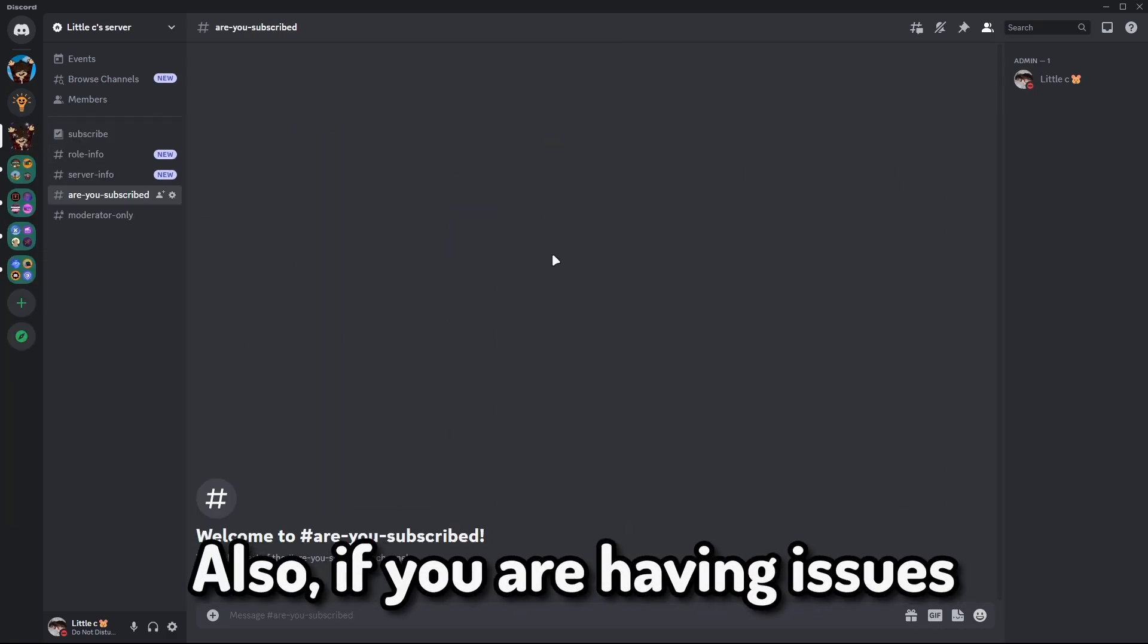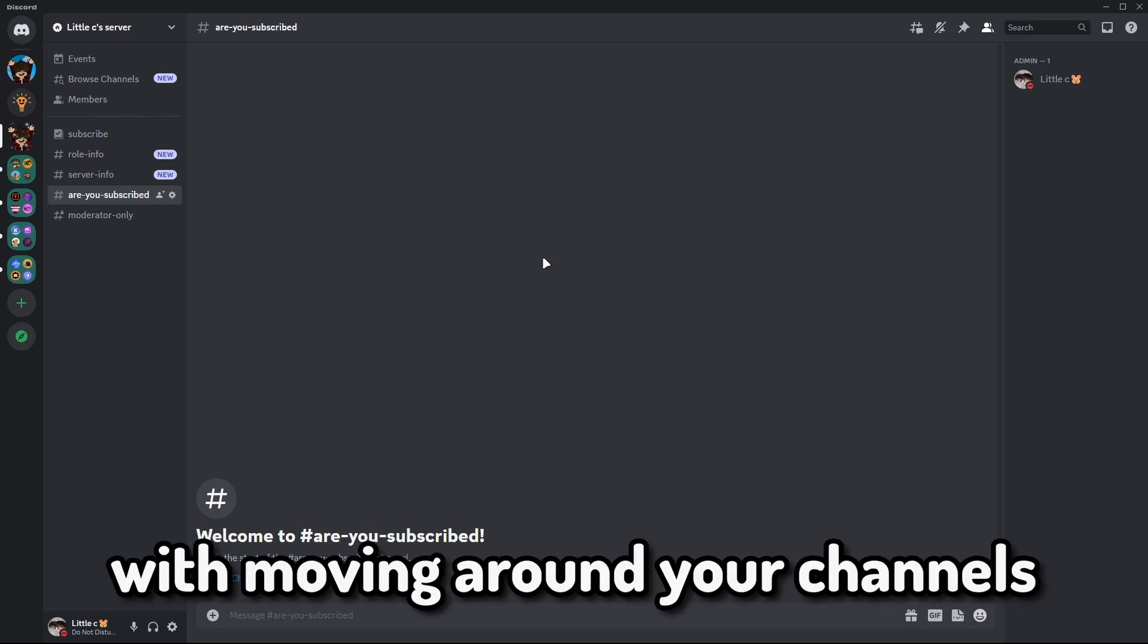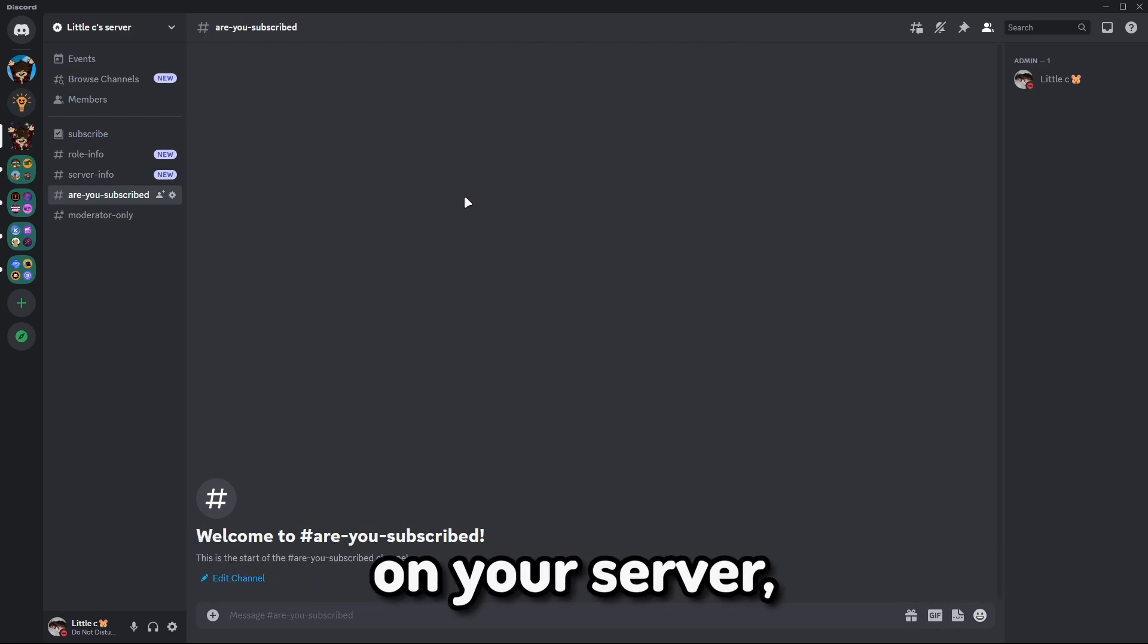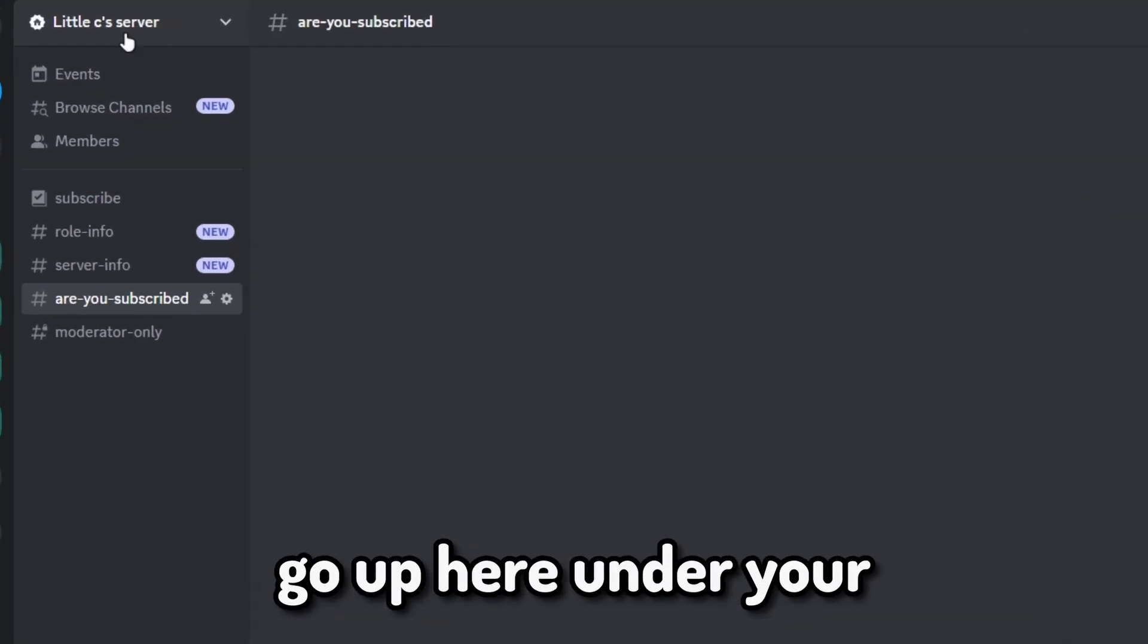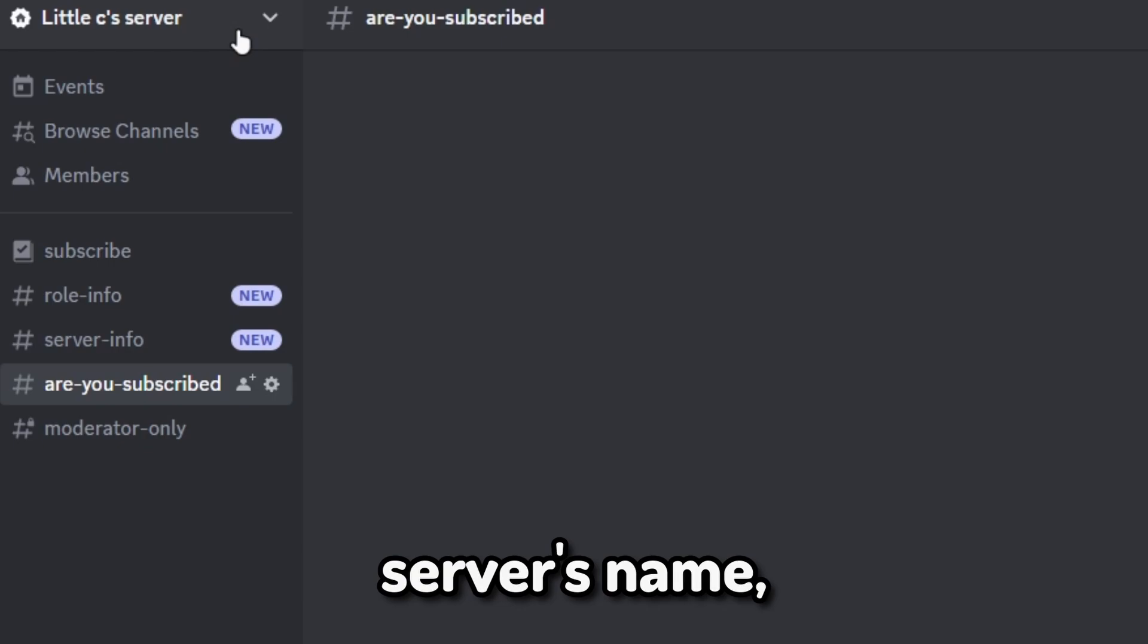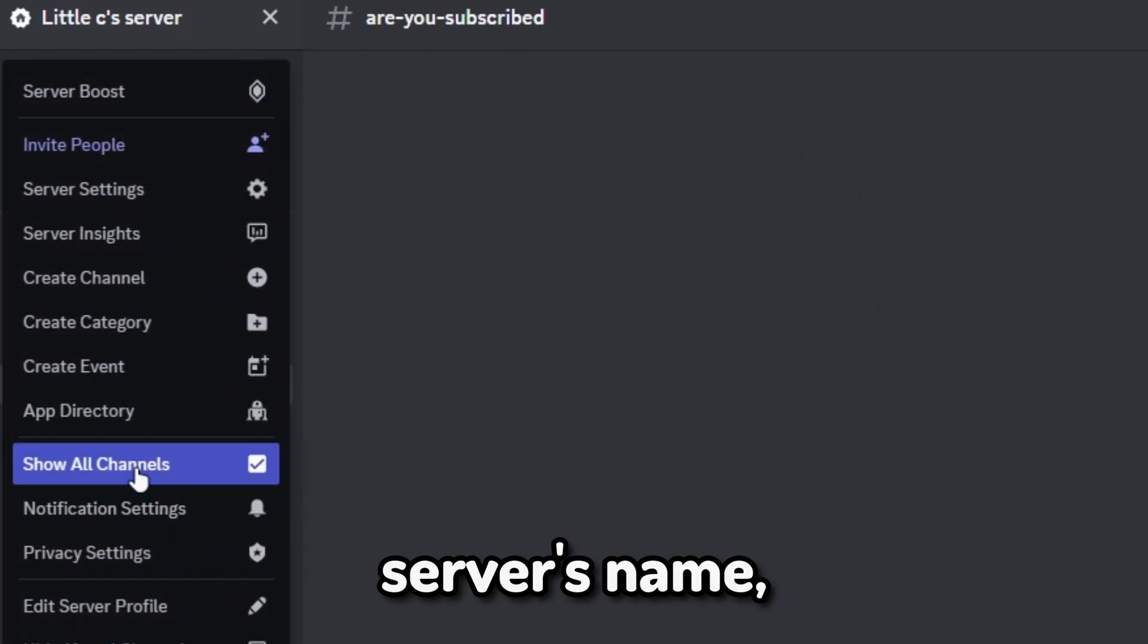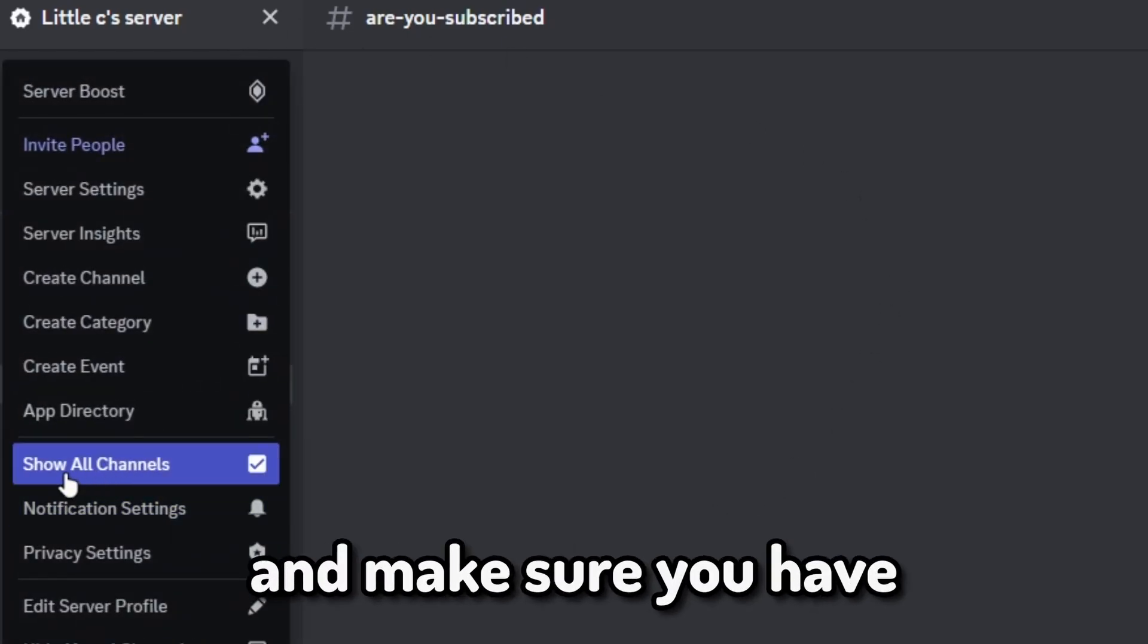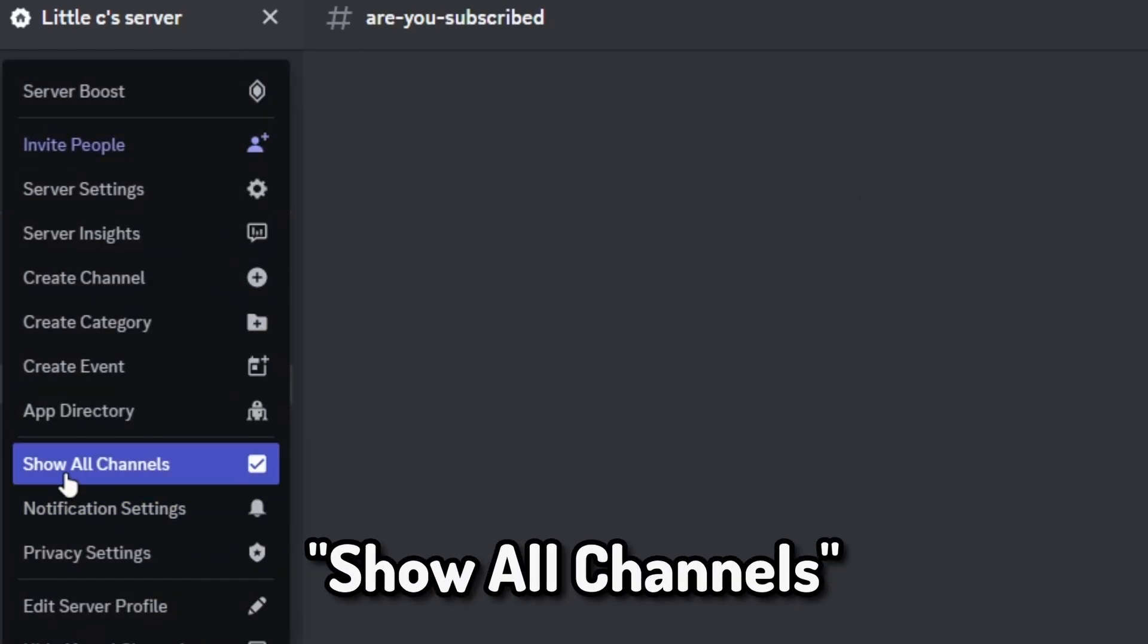Also, if you are having issues with moving around your channels on your server, go up here under your server's name and make sure you have show all channels.